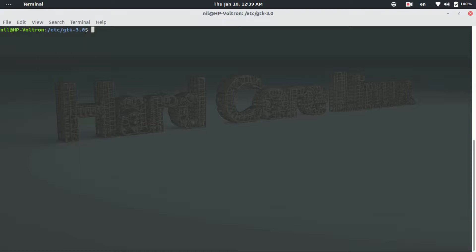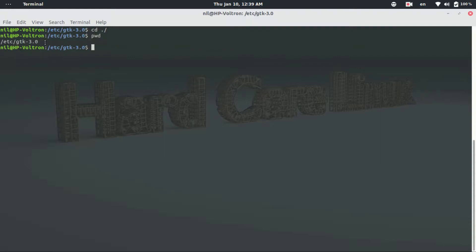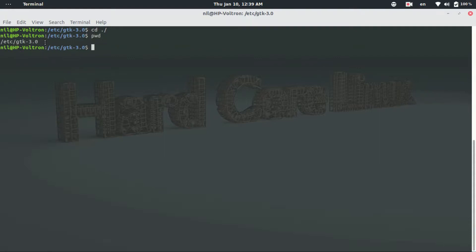Now if I type cd dot forward slash and hit enter, and then type pwd, you guys can see that I am in the same directory here.